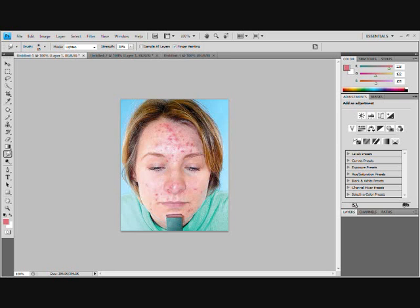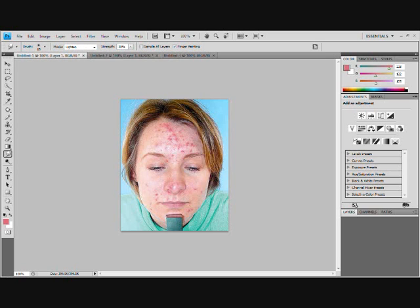That's the picture I'm using — I just searched 'acne' in Google Images. We're going to make her face decently clean, and I've put two versions of it so I've got a before and after photo.